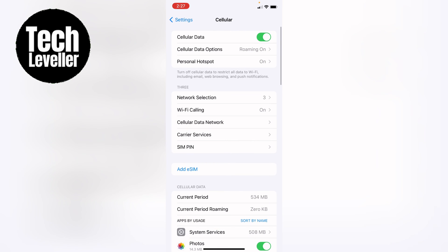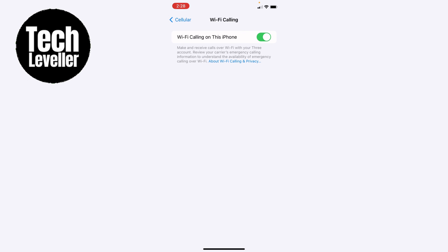Then you want to go into network selection and turn this off. Then you can turn cellular data at the top off as well.